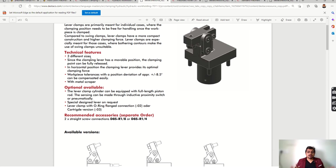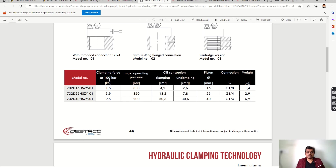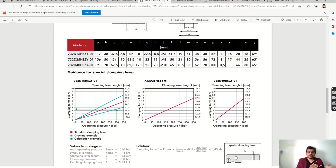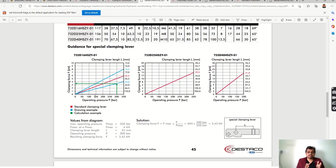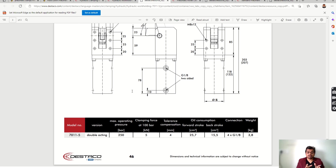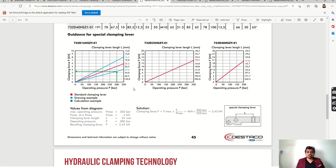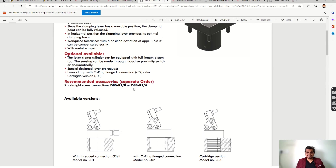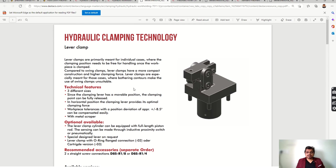In the catalog you can see the technical features and the available options. There are three different sizes, and the clamping arm has a movable position. Clamping force is given at 100 bar — keep in mind this is the force at 100 bar — and you can maximize the pressure up to 350 bar to get maximum force. There is a graph of operating pressure versus clamping force, so according to your pressure you can determine the clamping force. Reading the catalog carefully is very important in every case.